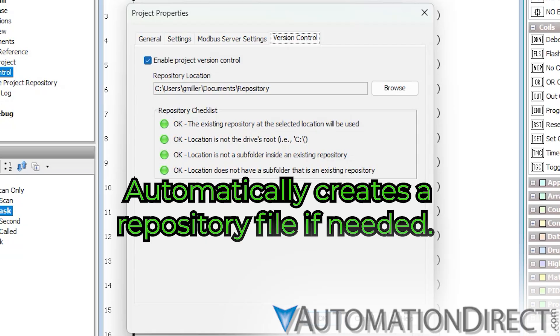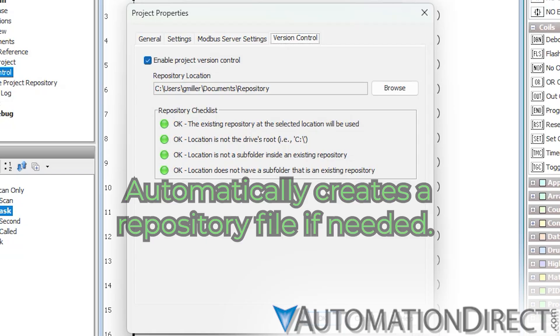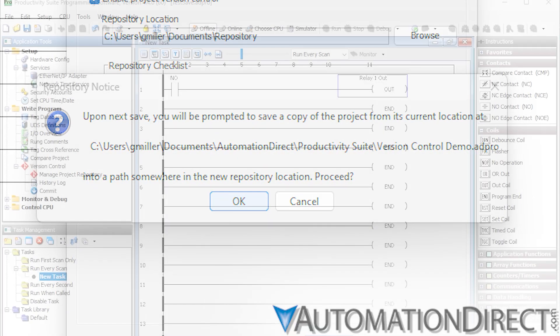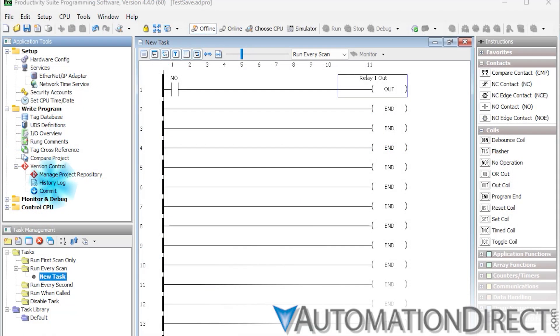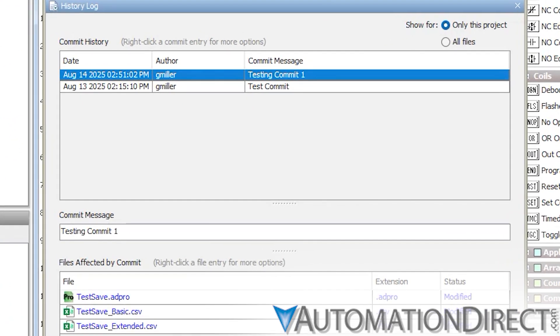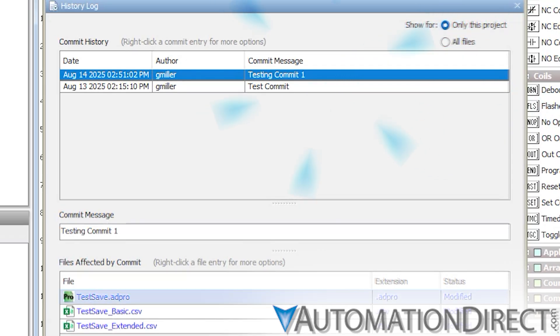Just keep in mind, if the project's current saved location differs, the software will prompt you before moving files. The History Log displays all commits made to your repository, listing dates, authors, messages, and affected files. You can filter to view just your project's commits or browse the entire repository history.